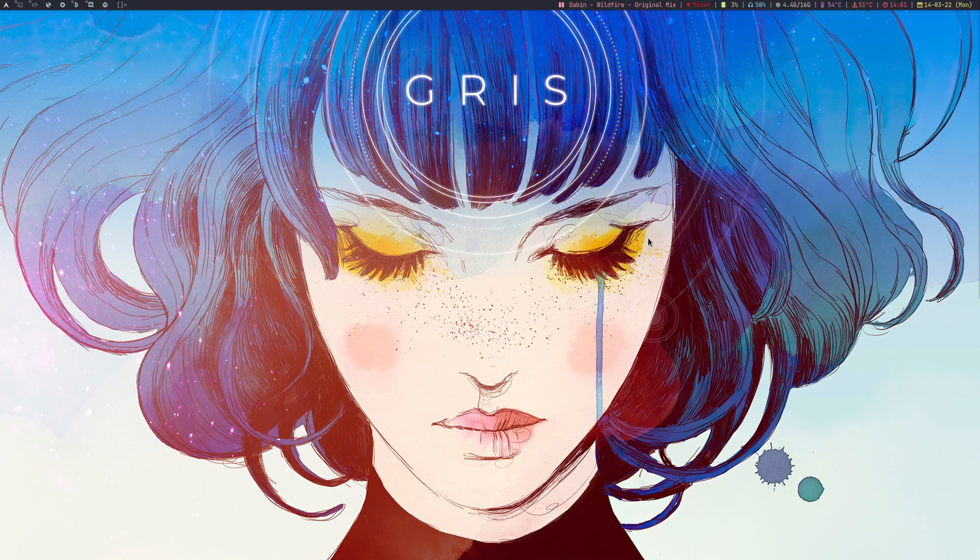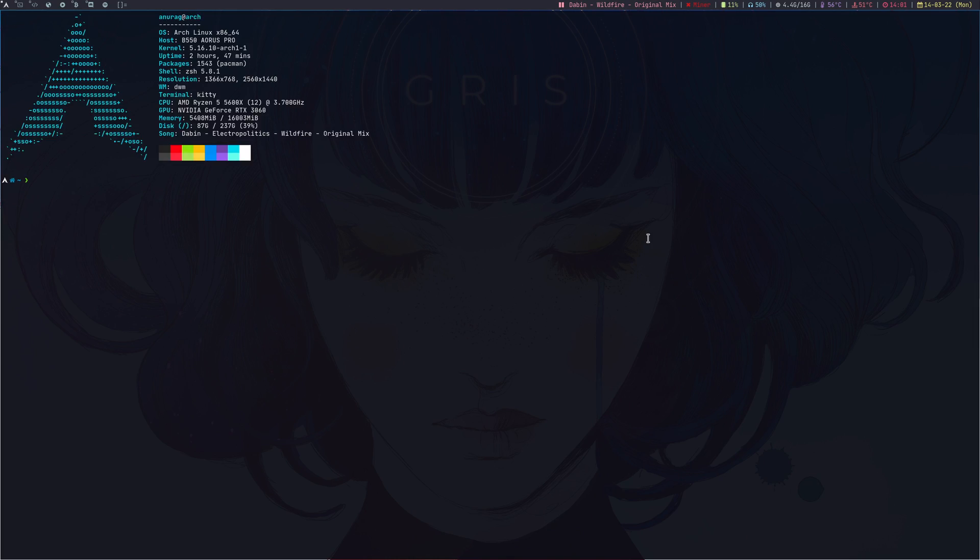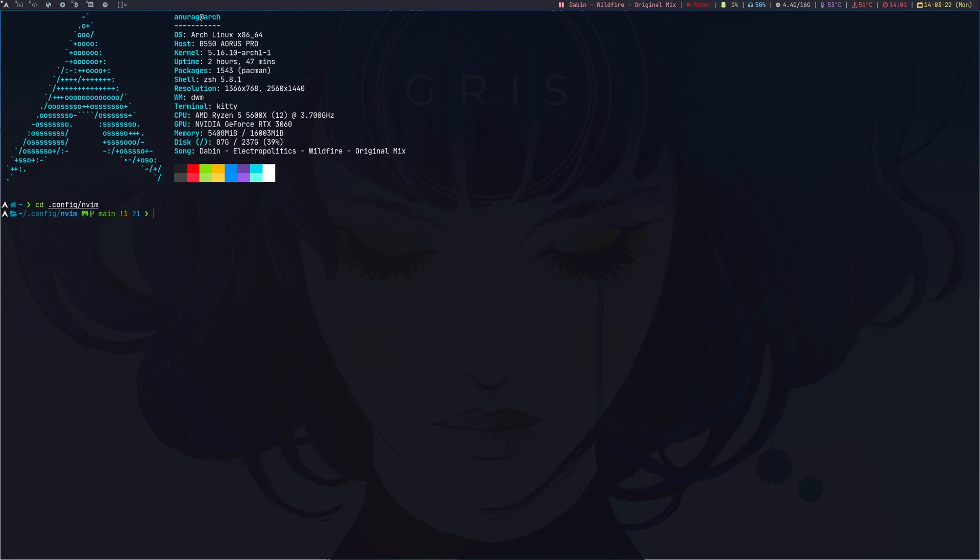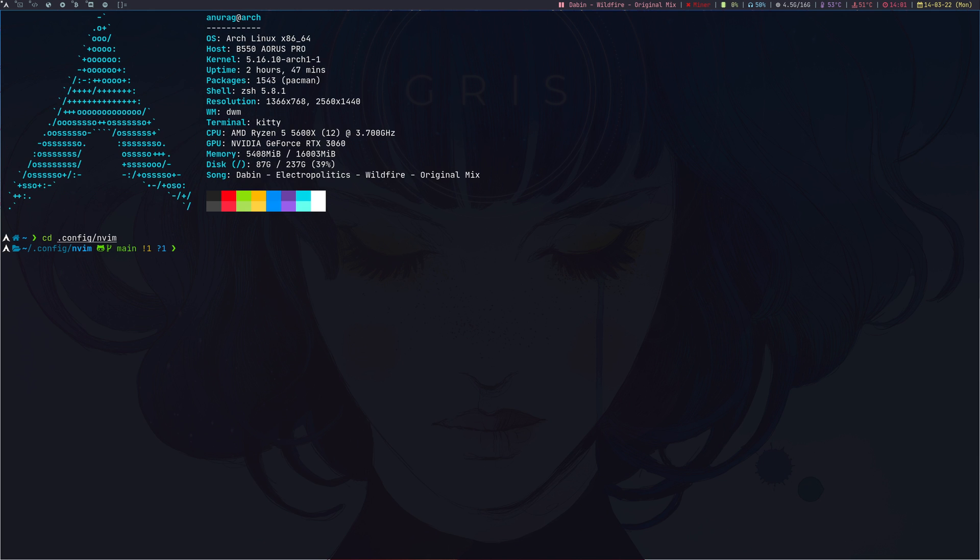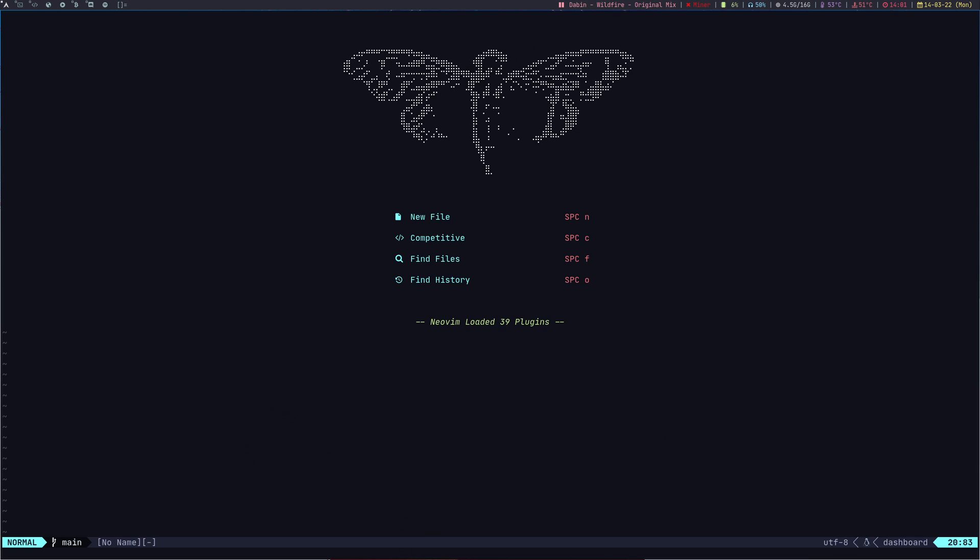Let me open up the terminal and cd into the config directory of NeoVim. I'll increase the size of font a little bit and let's open up NeoVim. So as you open up NeoVim, first thing you see is the dashboard.